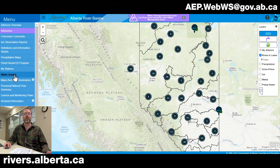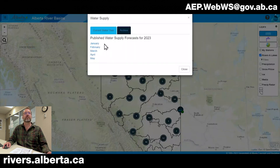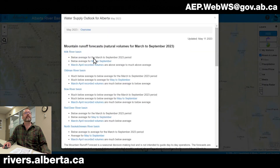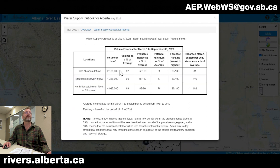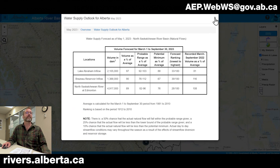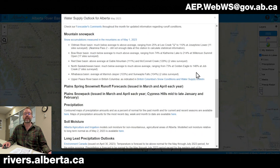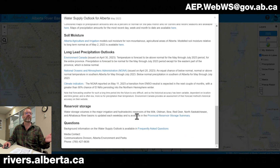Under the main menu we can also find the water supply outlook, published January through August of each year. The water supply outlooks contain natural flow volumes from March to September for various river basins in the province. Clicking on these gives an idea of the volume of water predicted from March 1st to September 30th, which is useful for license holders or irrigation districts for long-term planning. The water supply outlook also includes contextual data such as mountain snowpack measurements, past month and seasonal precipitation accumulations, soil moisture, long-lead precipitation forecasts, and reservoir storage summaries.